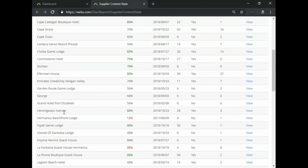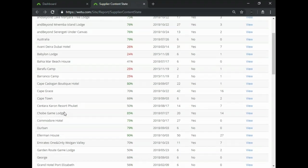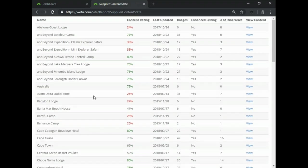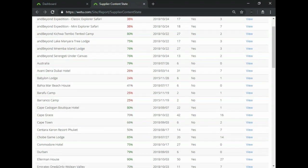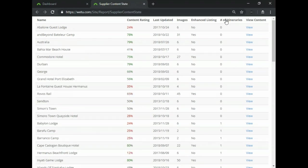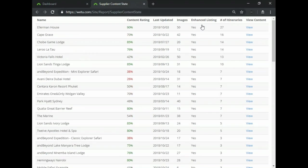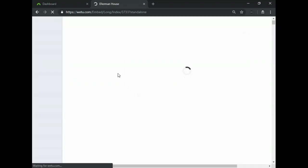These are all the suppliers that have been used in your account only. You can find out things such as the content rating, when last the information has been updated, how many images the property has, if it's an enhanced listing or not. That just basically means if the property has an eye brochure and then as well as how many times you've used those property in an itinerary. You can actually click on them and you'll see which properties you use the most, which properties are your preferred suppliers, and you can also have a look at the content that the property has for this listing.